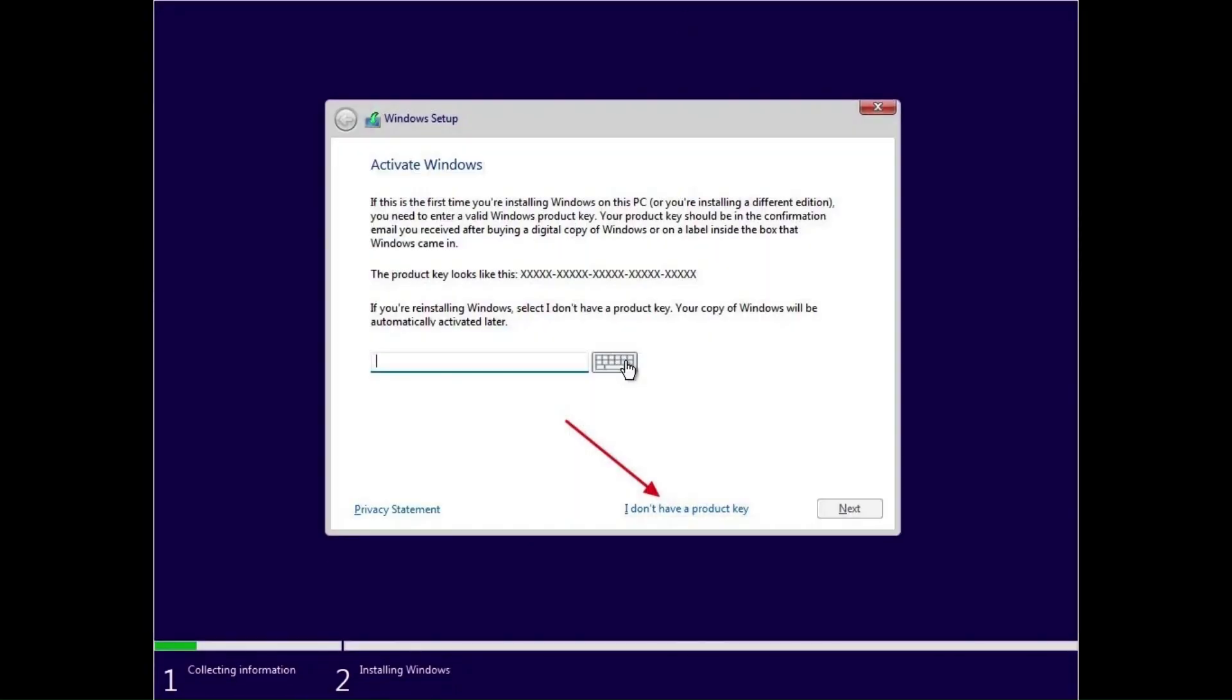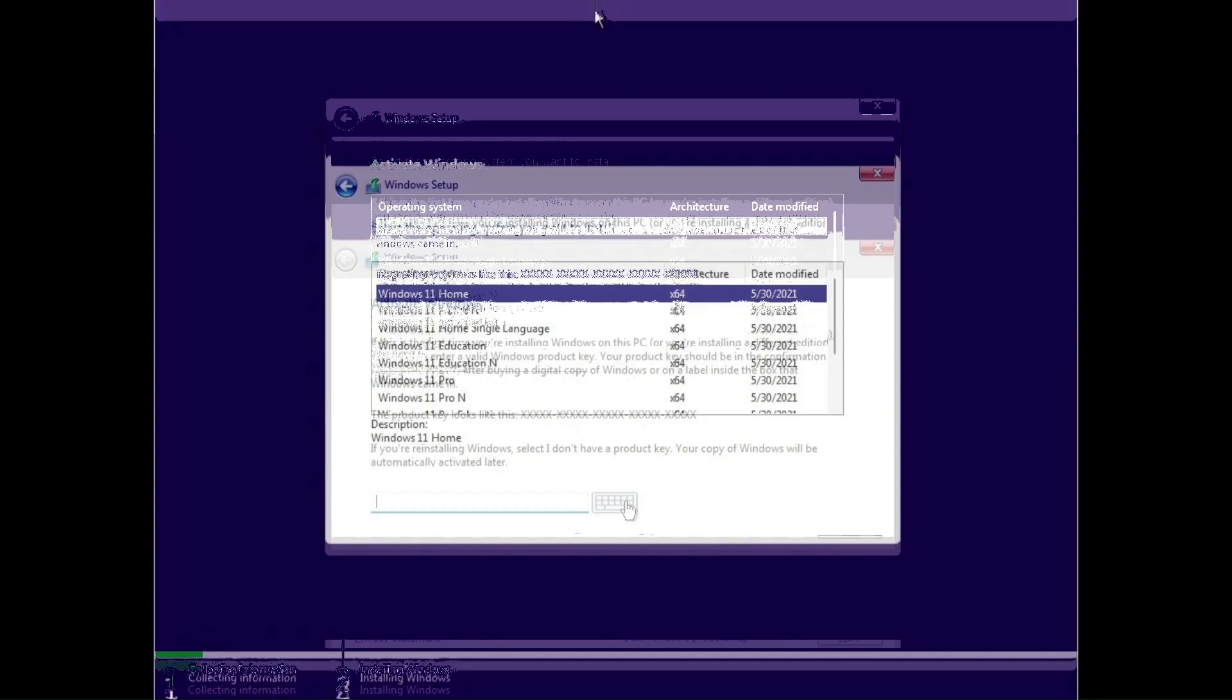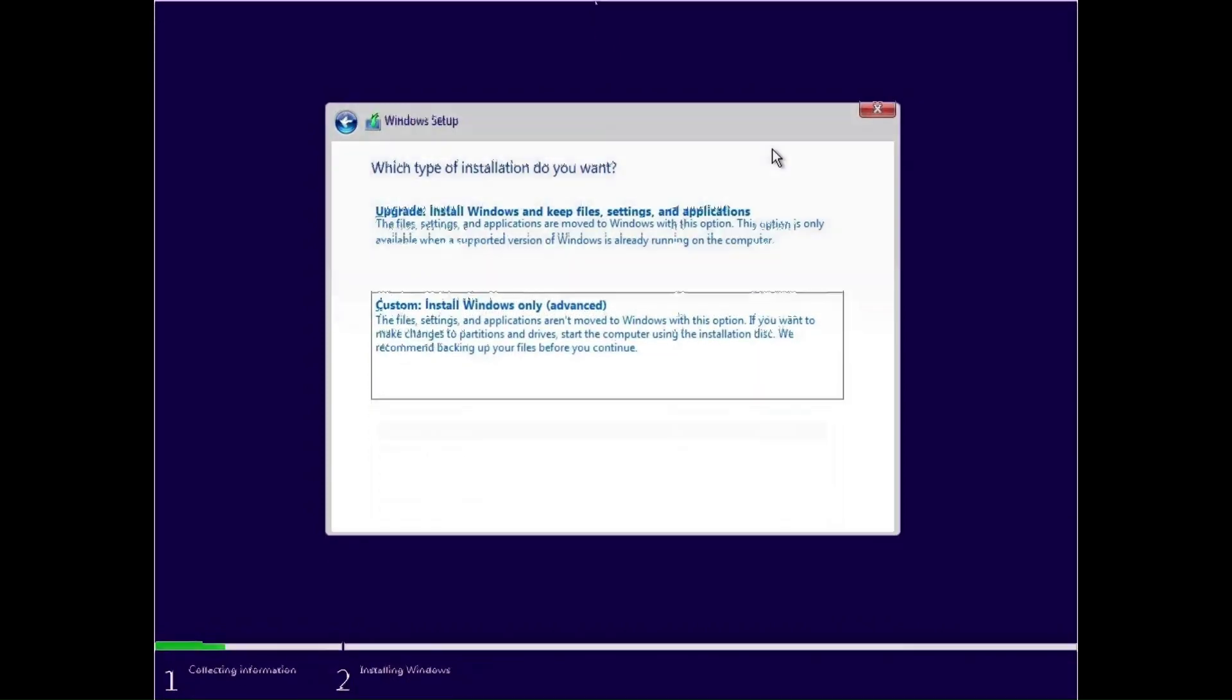Now the next thing we do is click on 'I don't have a product key.' Even if you do have one, don't worry for now—this is part of the workaround. Now go ahead and select the version of Windows that you have the product key for and click on Next.